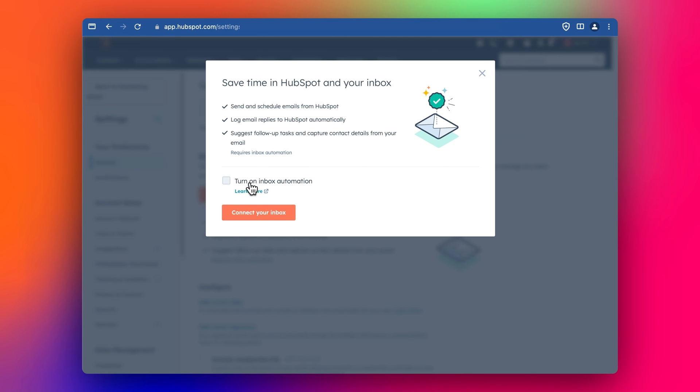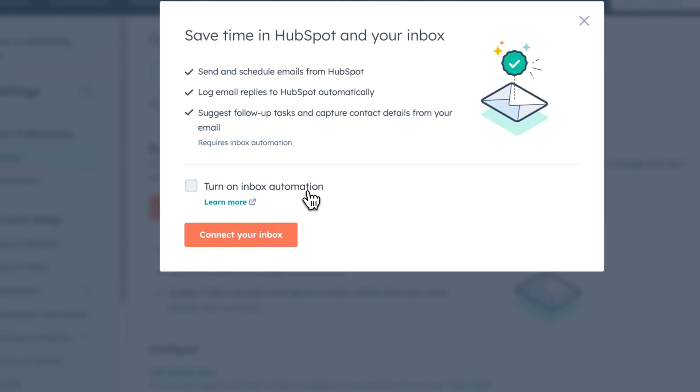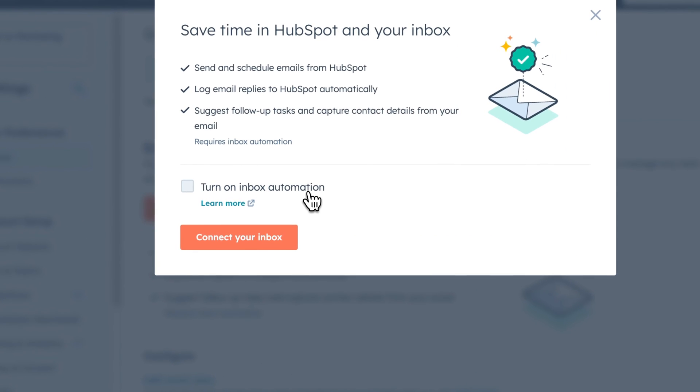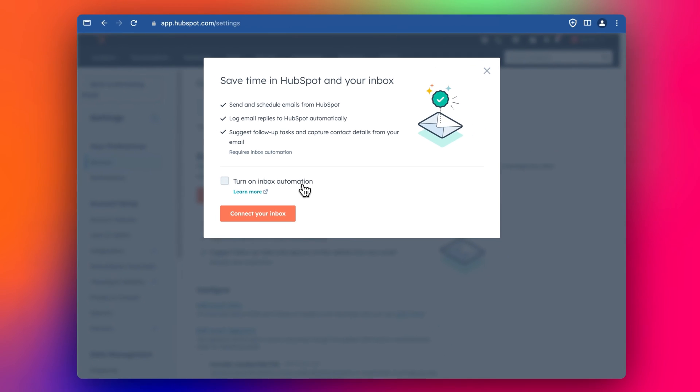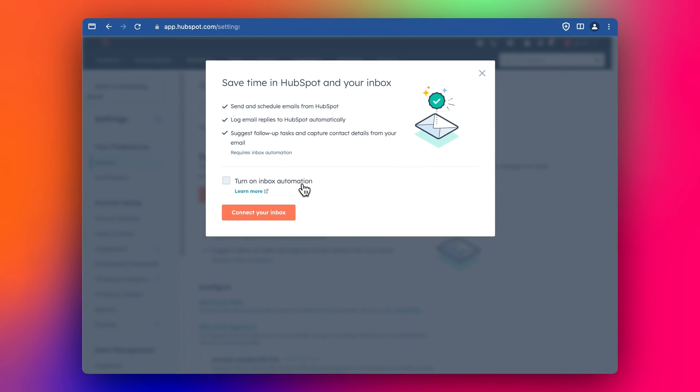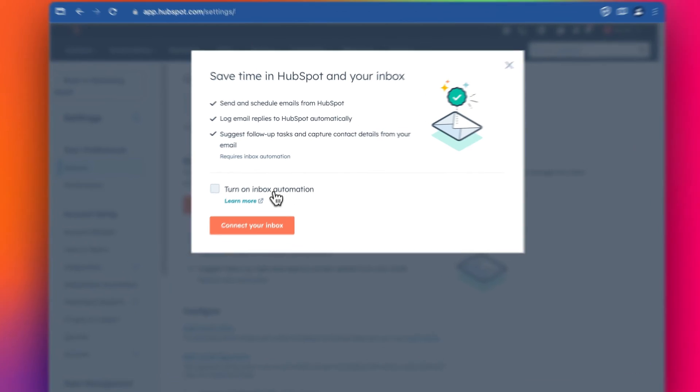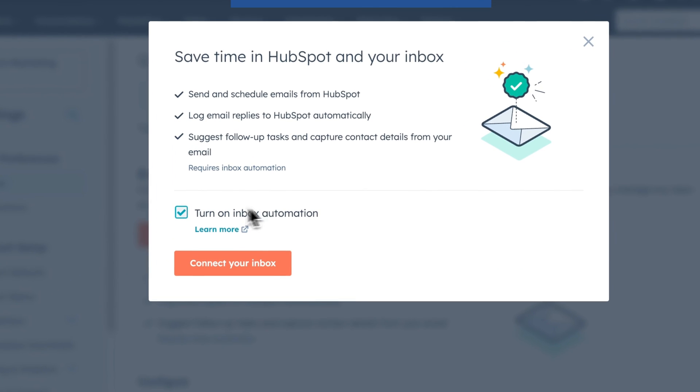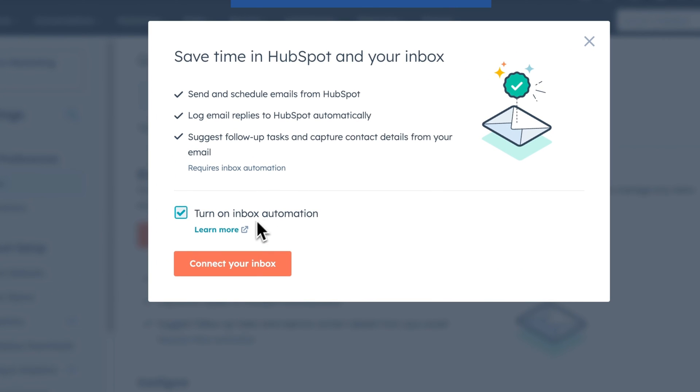And it's great to turn on the inbox automation, because that will utilize HubSpot's AI system to pull extra details from the email. When you send out an email and get a reply from your prospect, any details that's in their email signature, like their address and their phone number and job title, can potentially be pulled into your HubSpot CRM automatically. It has some other cool features as well. So definitely turn that on.